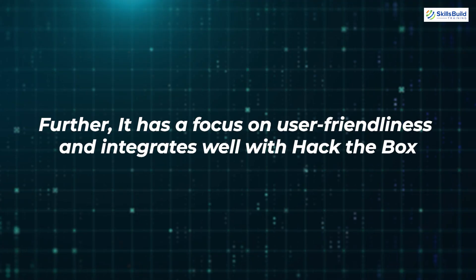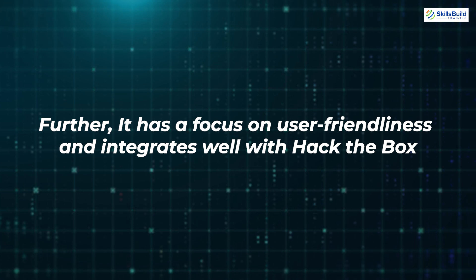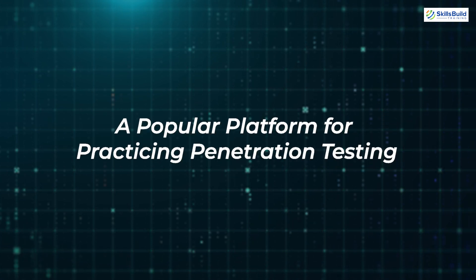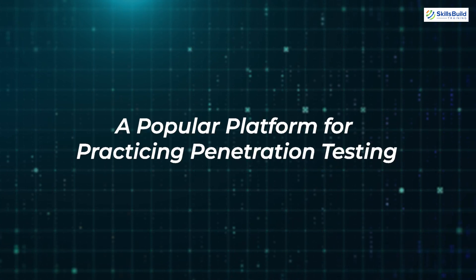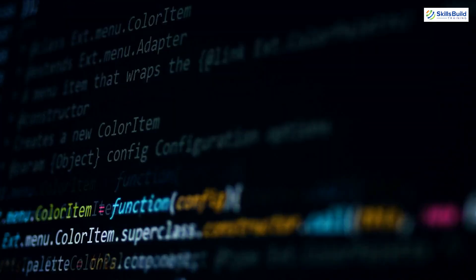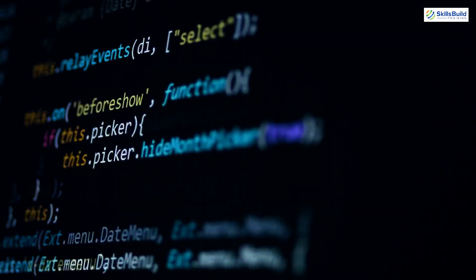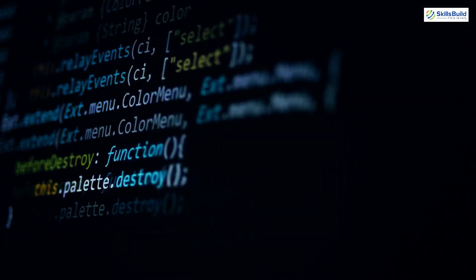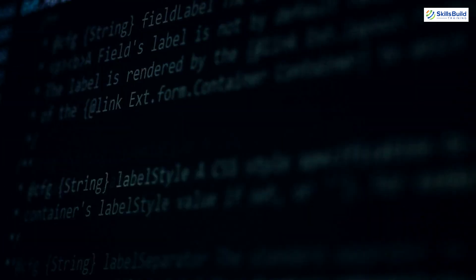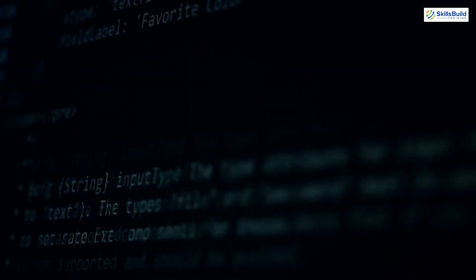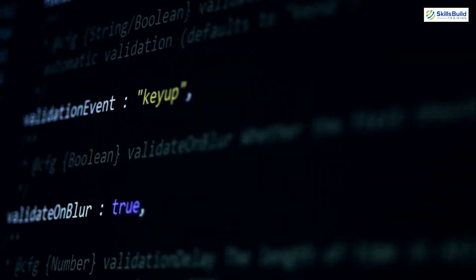Further, it has a focus on user-friendliness and integrates well with Hack the Box, a popular platform for practicing penetration testing. It also includes popular programming languages and frameworks commonly used in security testing, allowing ethical hackers to create custom scripts and tools for specific needs.